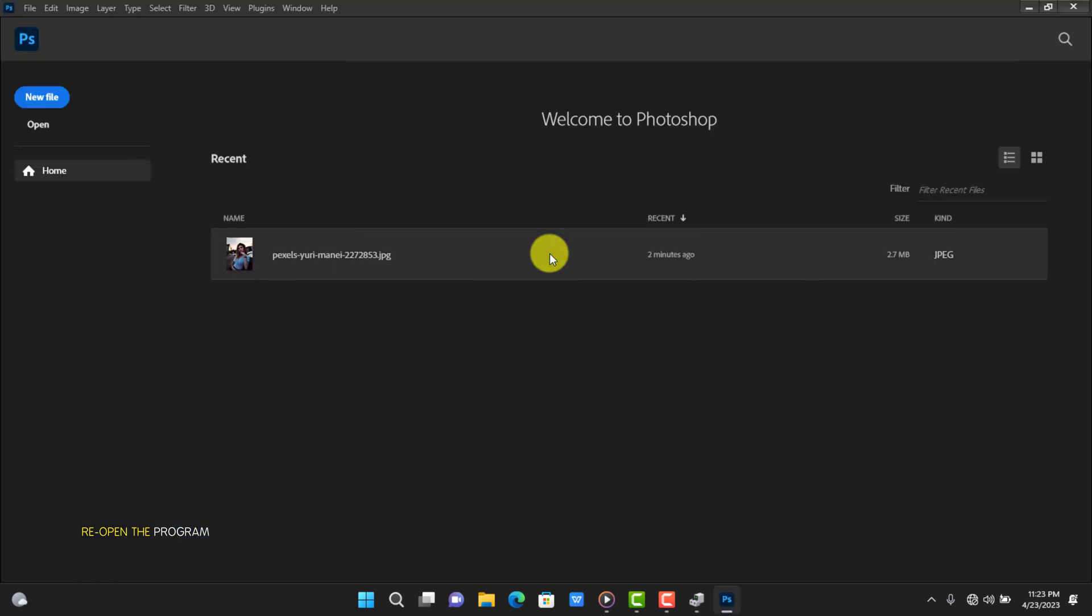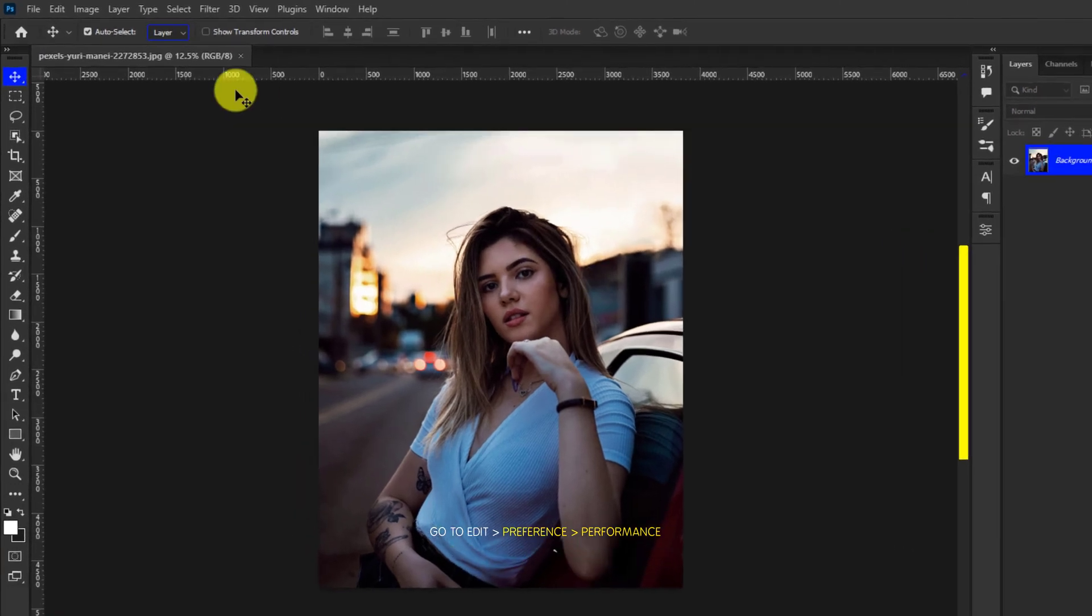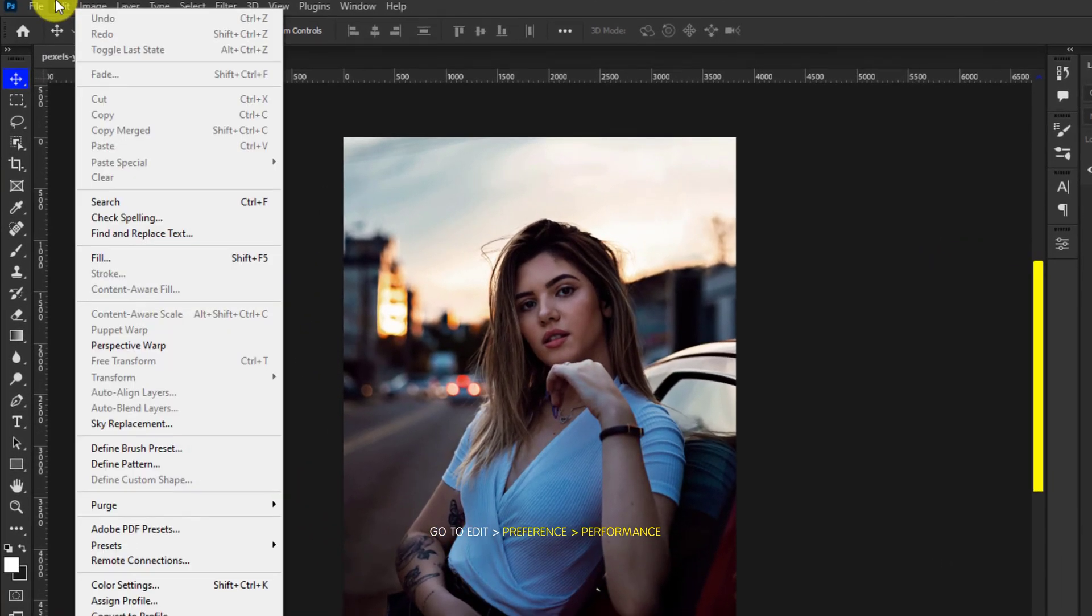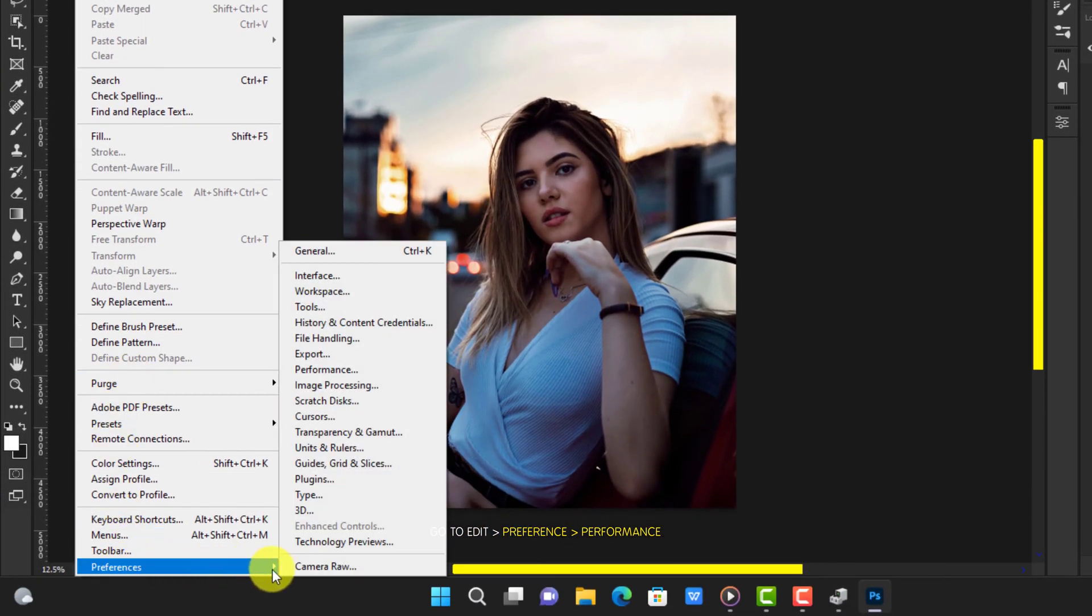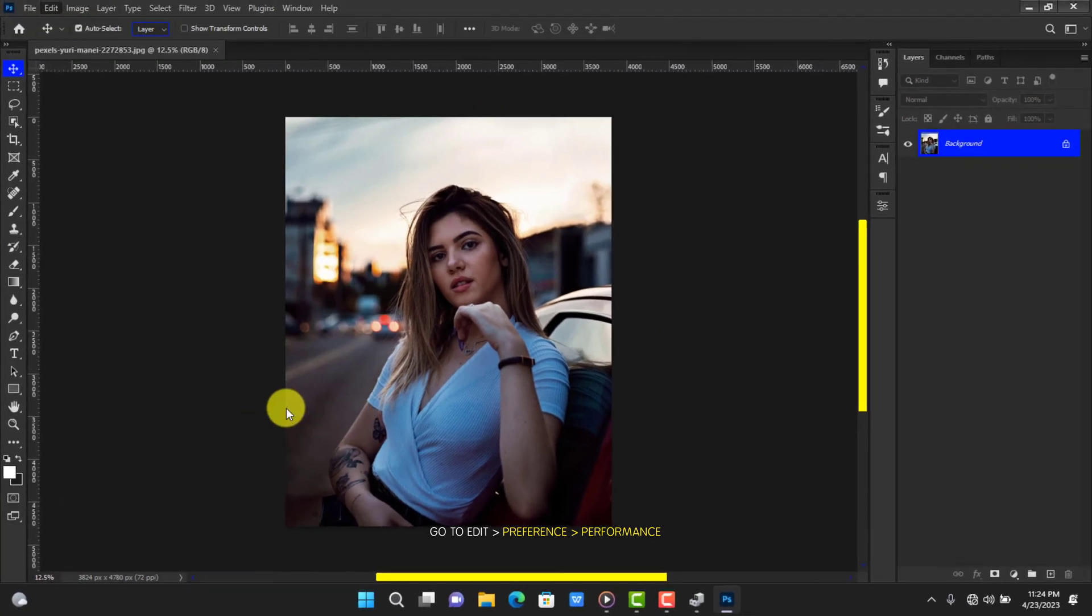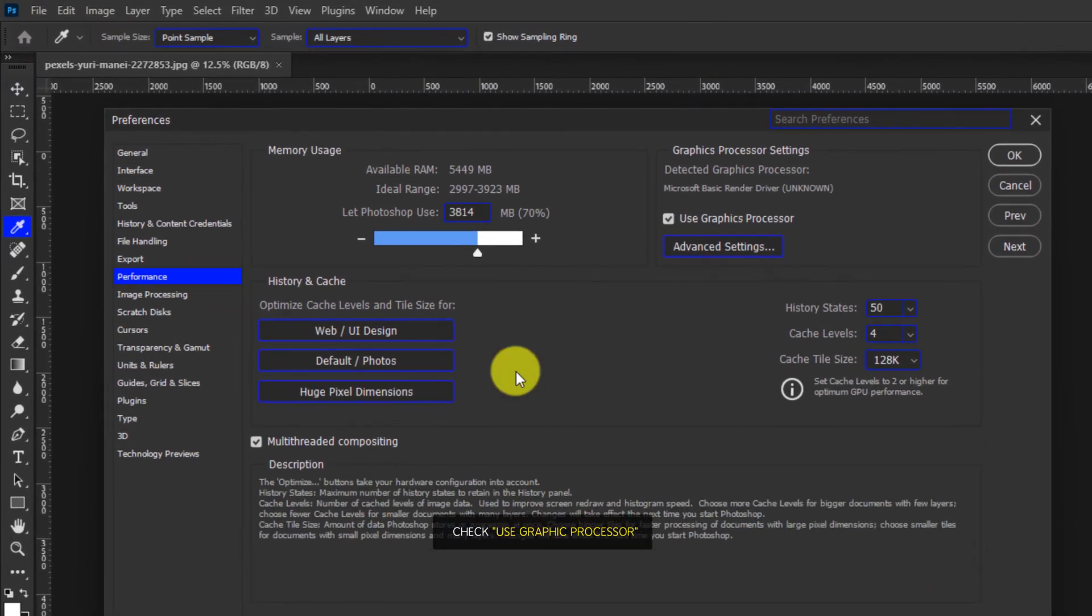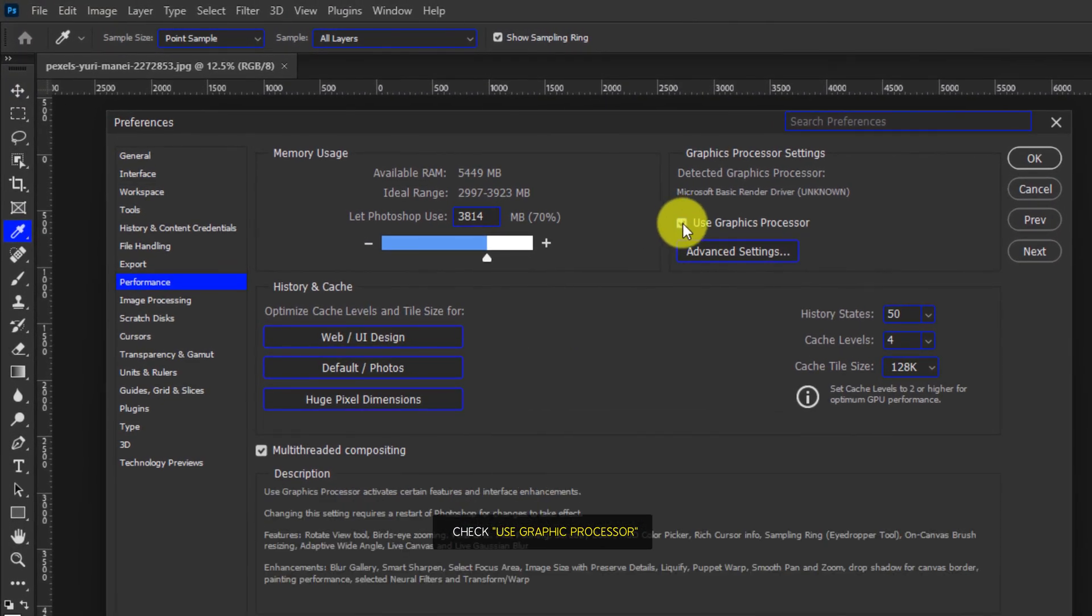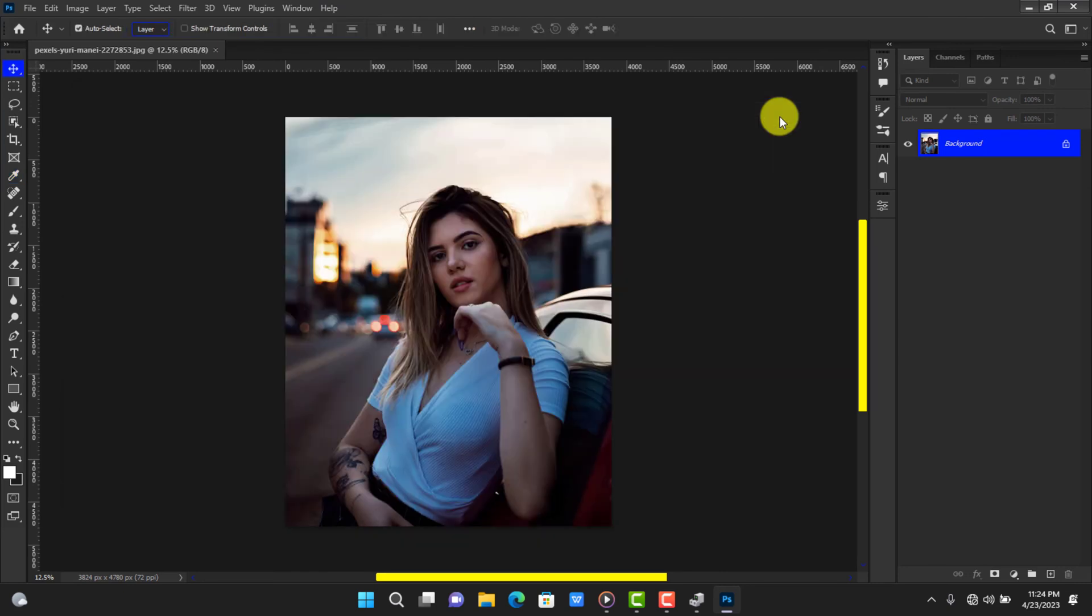Import a photo. Go to Edit, Preferences, Performance, and then tick Use Graphics Processor. On some PCs you would have to untick Use Graphics Processor for it to work. It all depends on the specs of your machine. Create a copy of the photo with Ctrl plus J.